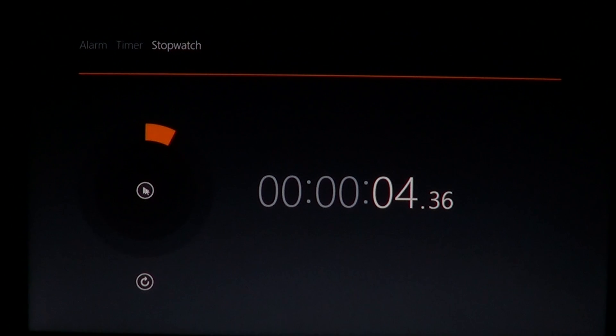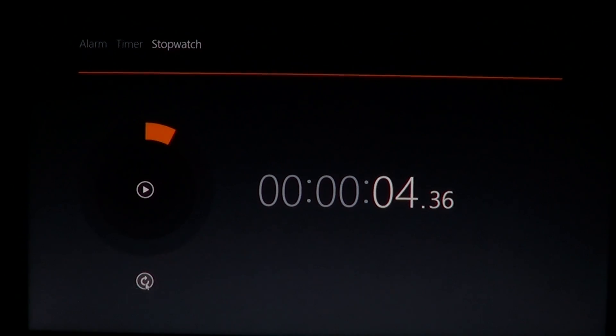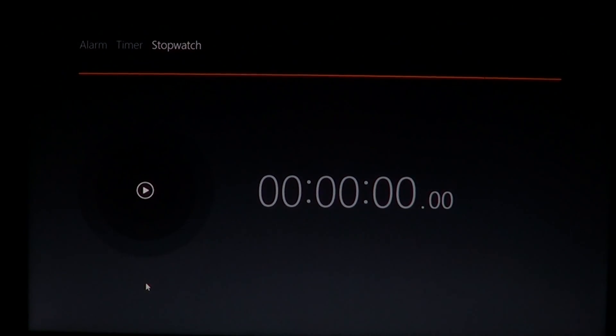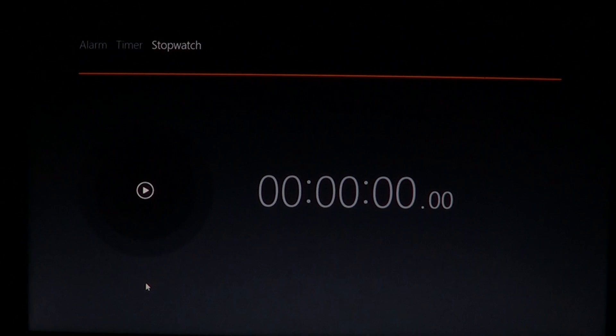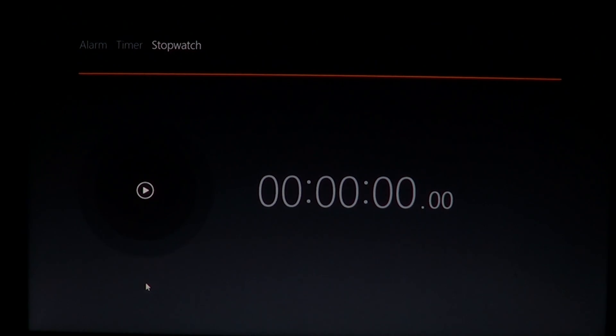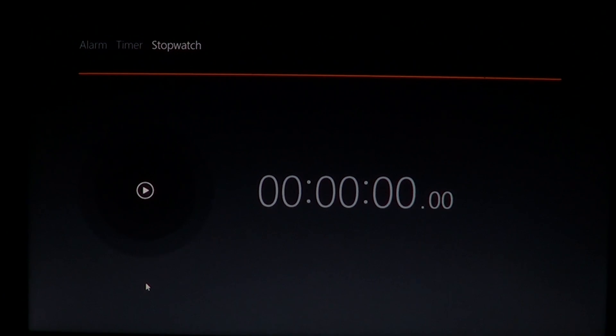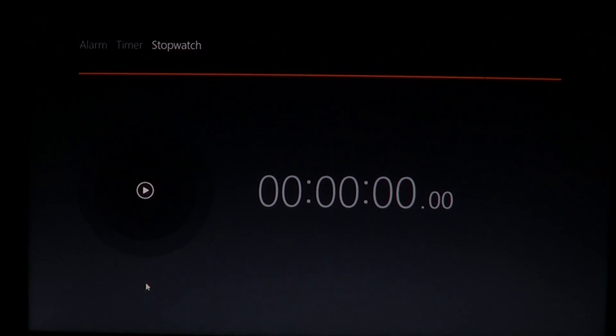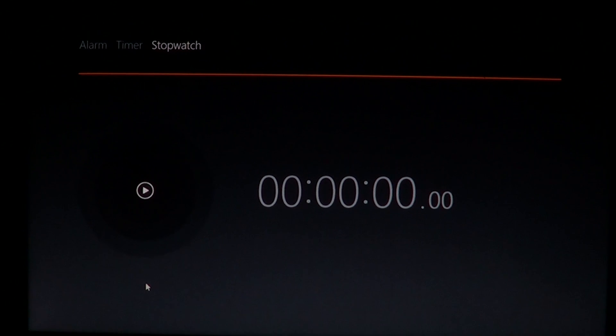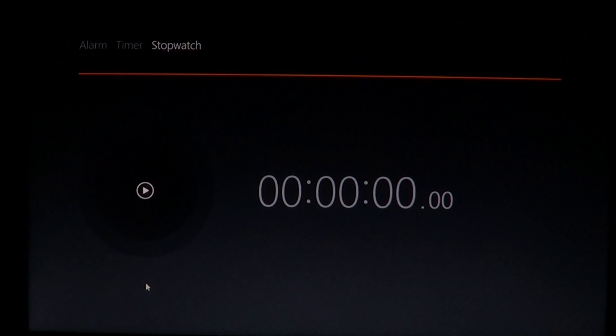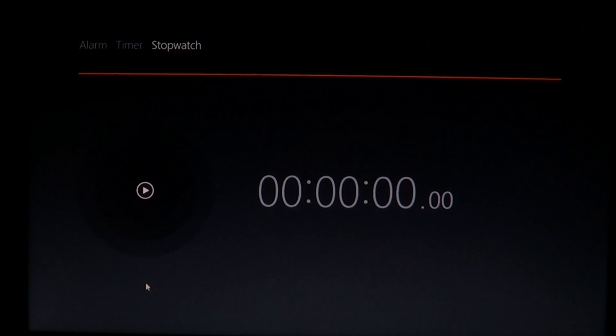And if you want to restart it, all you have to do is go on the bottom and restart the stopwatch. So cool little app actually for any computer. Always useful to have either a timer or an alarm, and even stopwatches sometimes are kind of useful. This is the brand new alarm app for Windows 8.1.